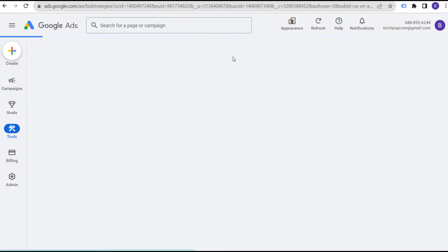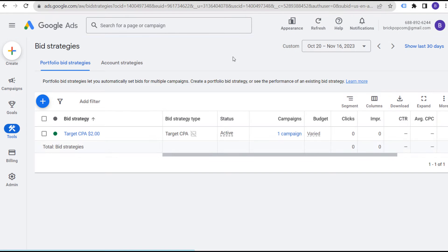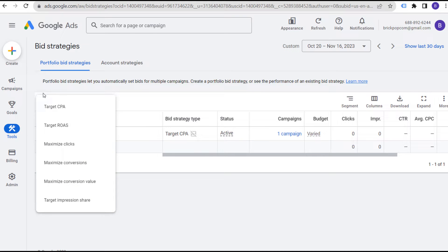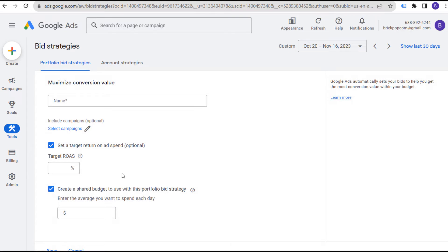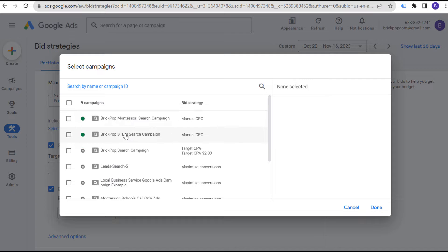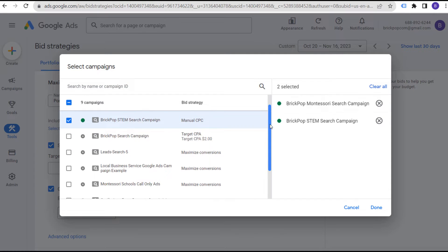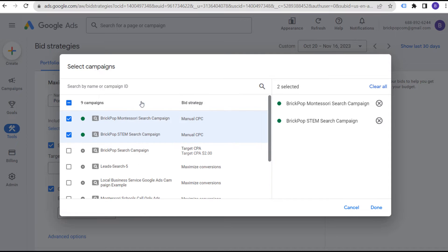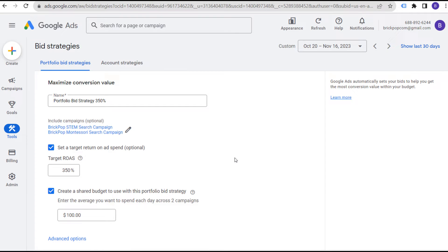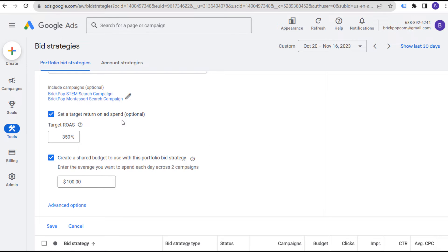This opens our Portfolio Bid Strategies page where we can create a bid strategy and apply it to multiple campaigns. Click the plus sign. Let's say we want to Maximize Conversion Value with a Target Return on Ad Spend of 350%. We'll name our portfolio bid strategy '350%' and then select our two search campaigns. As you'll see, our display campaign does not come up here, so we cannot add it to our portfolio bid strategy — and you don't really want to mix and match too many different campaign types anyway.